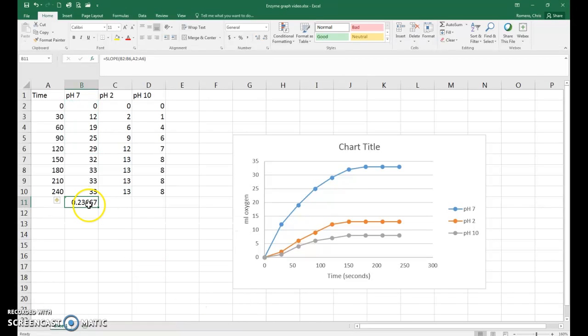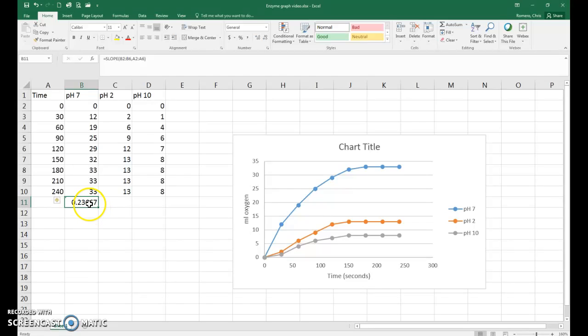That gives us our value. Now remember, the units on this value are milliliters of oxygen per second. So be sure that you indicate that in your lab report. That's how you calculate the slopes or the rates of reactions for the enzyme lab.